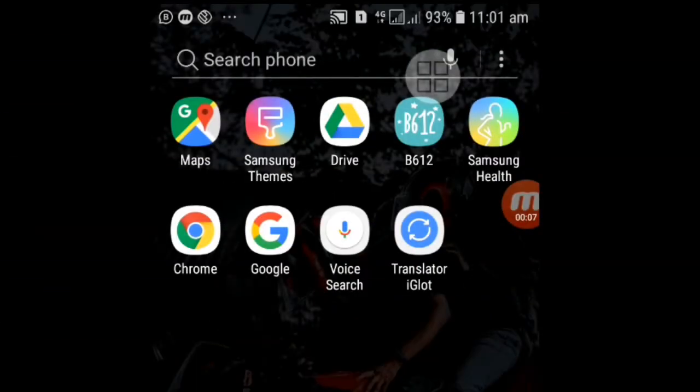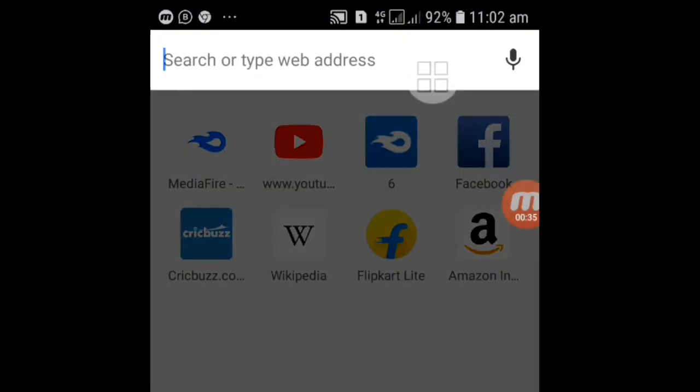Let's see how it works. Let's type in Instagram.